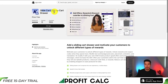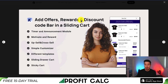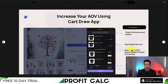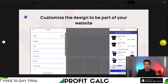Our second app is called SlideCart — it's a sticky cart drawer, and one of the great things about this app is that it's completely free. You can add offers, rewards, and discounts inside your sliding cart to increase your AOV. You can add timers, easily update your cart, add an upsell module, as well as include discounts inside of your sliding cart drawer.